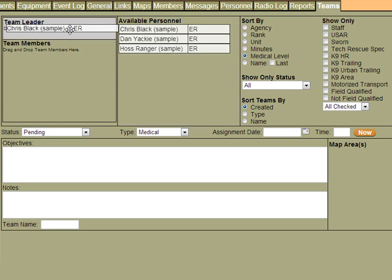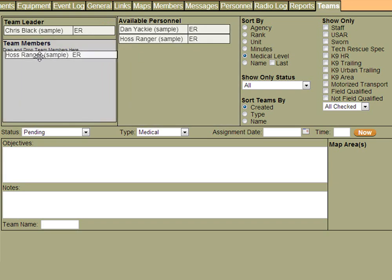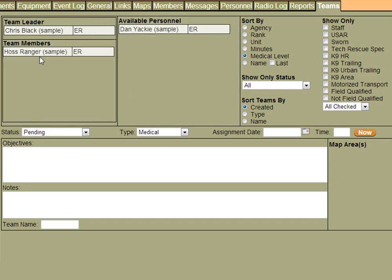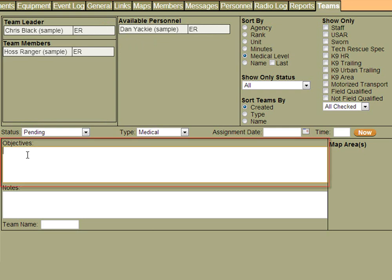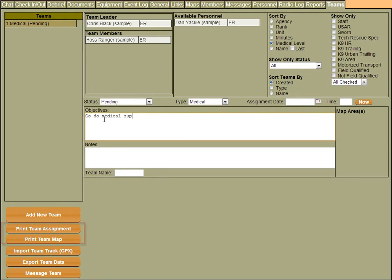Let's go ahead and just pick the first person in this list. And just like the personnel screen, it's a simple drag and drop. We can give them an objective. We can print their team assignment and send them on their way.